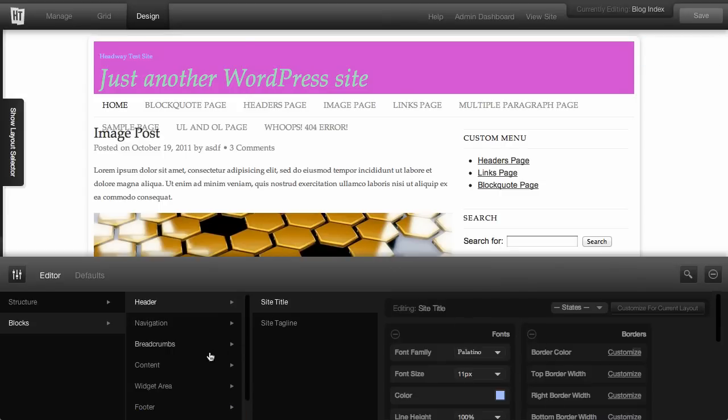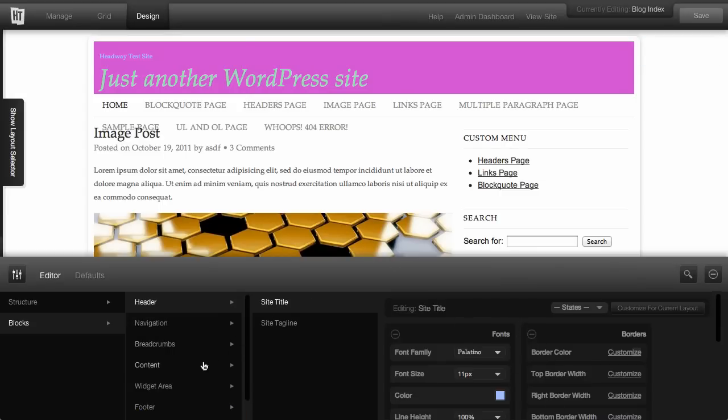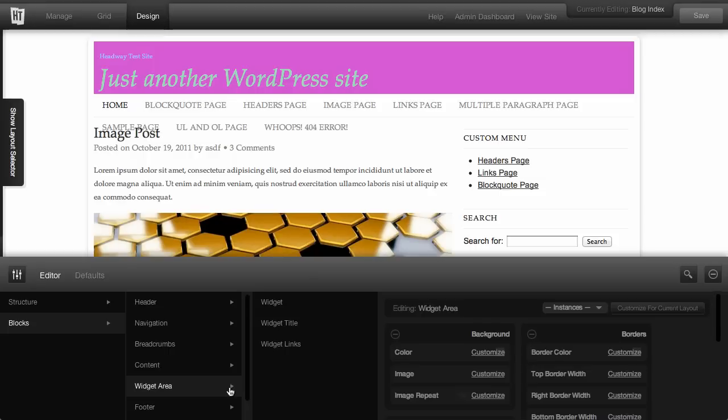And as you keep going through, you'll have your content. And you've got the various content elements inside of the content block or the widget area block.